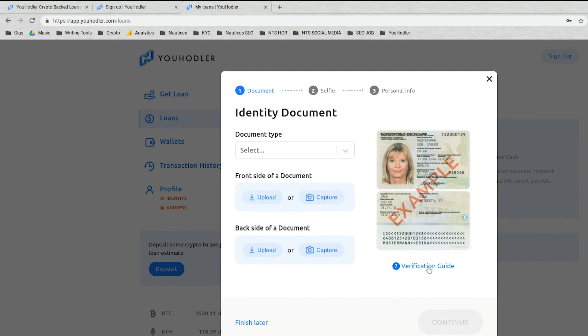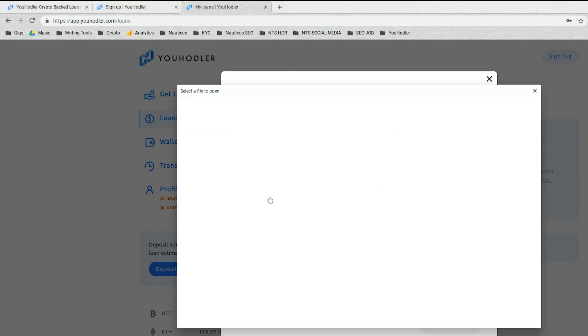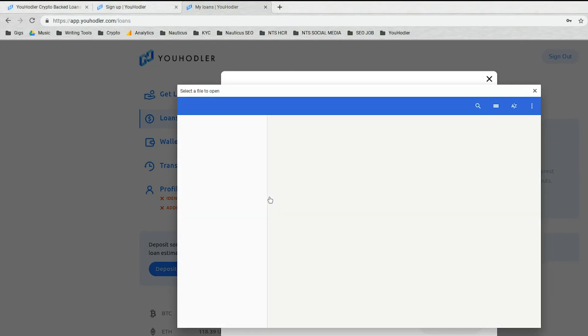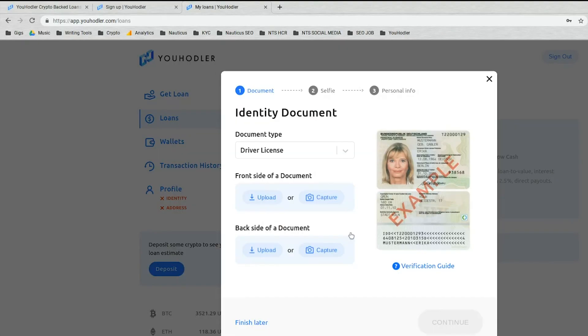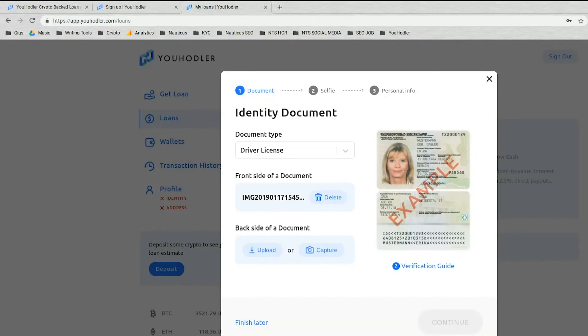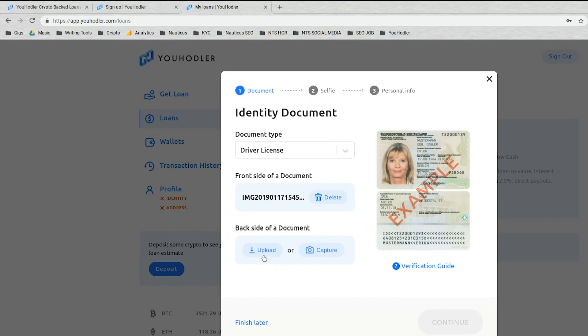So I'm going to upload the front side of my document. You can also capture using your computer's webcam. If you have a high quality webcam, great, go for it. But I just suggest taking it with a good camera, cell phone, and uploading it ahead of time just to make things easier for you. But do it however you want.